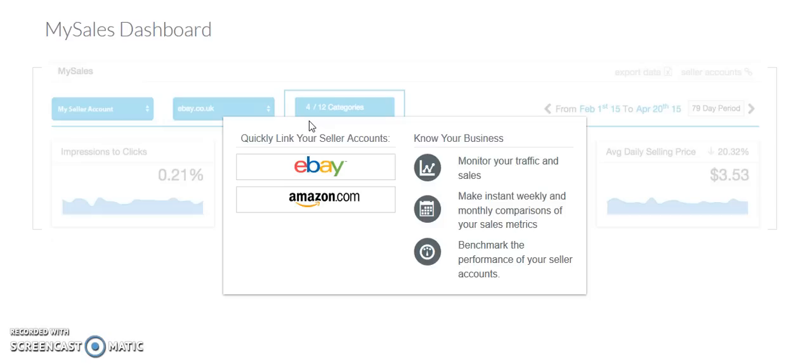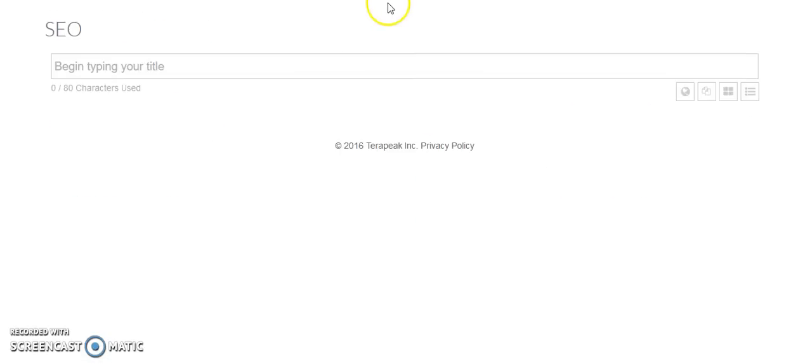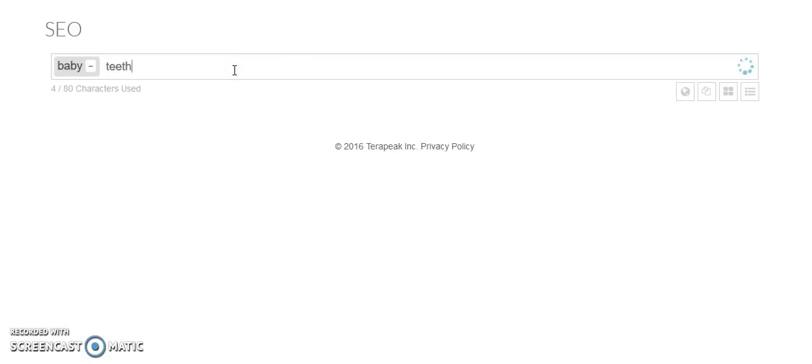If anybody's interested in trying this out, there is a seven-day free trial. I'll link to it in the description box below. But in today's video, what I wanted to show you guys was this new tab called SEO. Let's see. I'm going to bring you up to here. We just pulled up, opened the SEO tab. So let's say I'm going to search for baby teether.